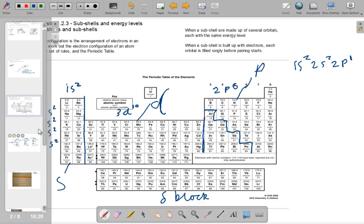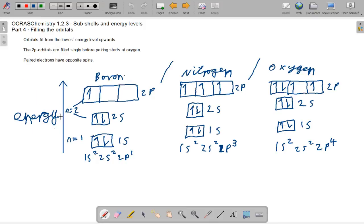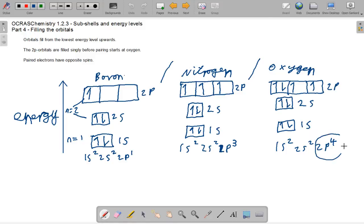Moving on to part 4 — this is how to represent electrons in orbitals using diagrams. For boron, building up through subshells with increasing energy: 1s, 2s, then 2p1. For nitrogen: 1s, 2s, then 2p with 1, 2, 3 electrons — up arrow for the 1st electron, down for the 2nd. For oxygen: 1s filled, 2s filled, and then 2p has 3 paired and one box with two. These two are full and these aren't, so oxygen will want to find 2 more electrons when it reacts to make a full 2p6 subshell.